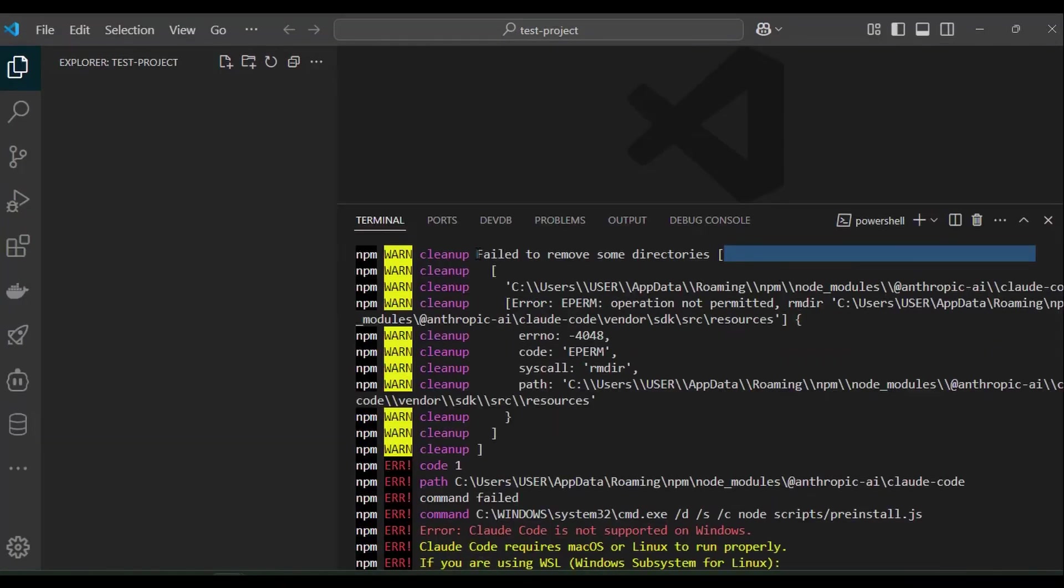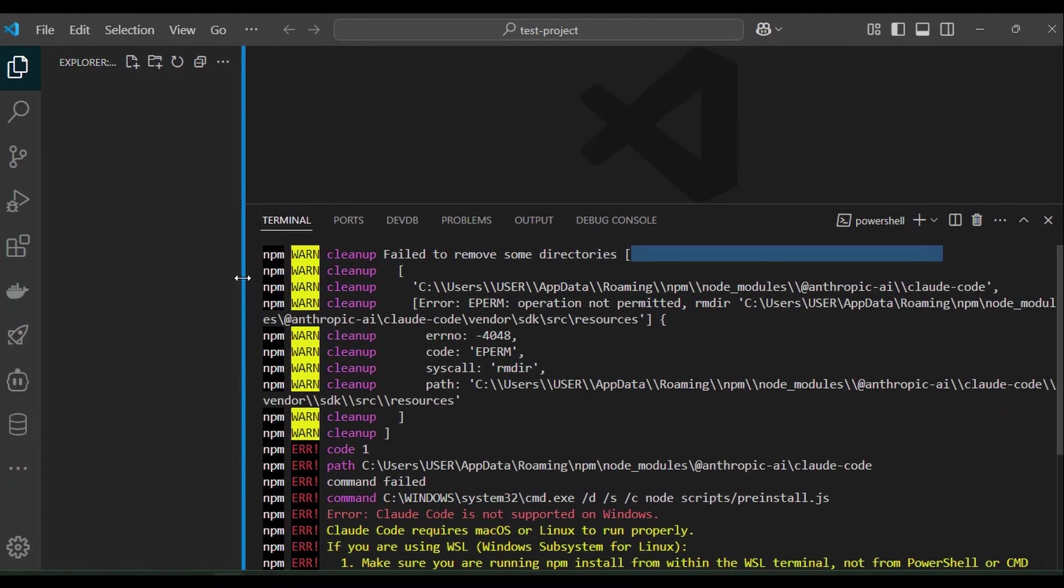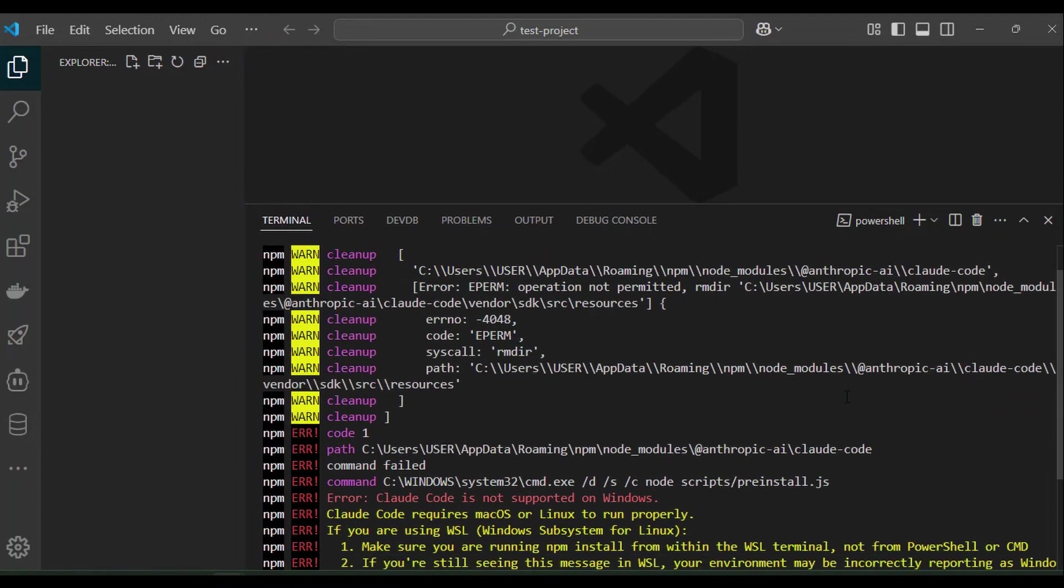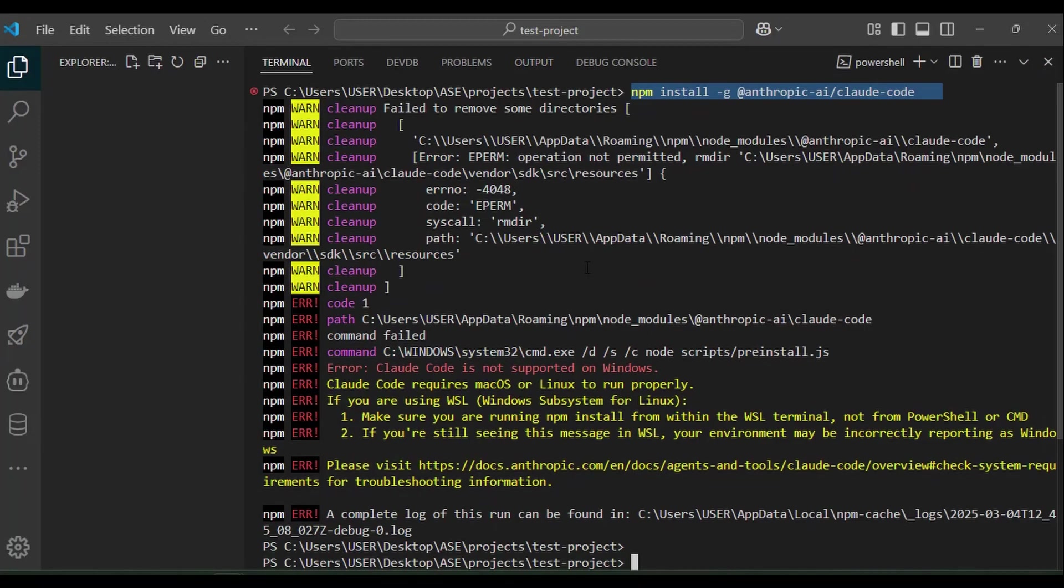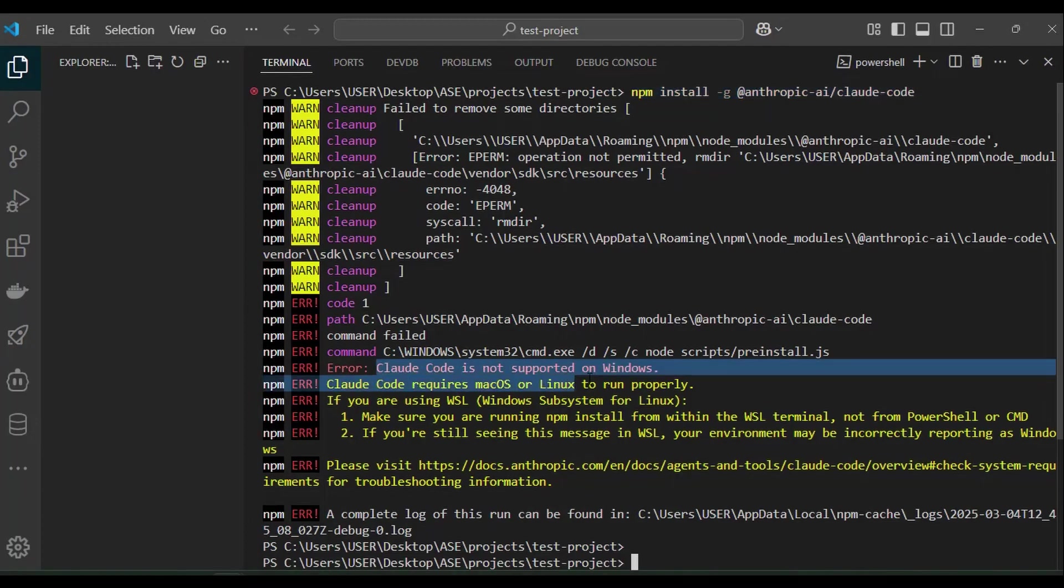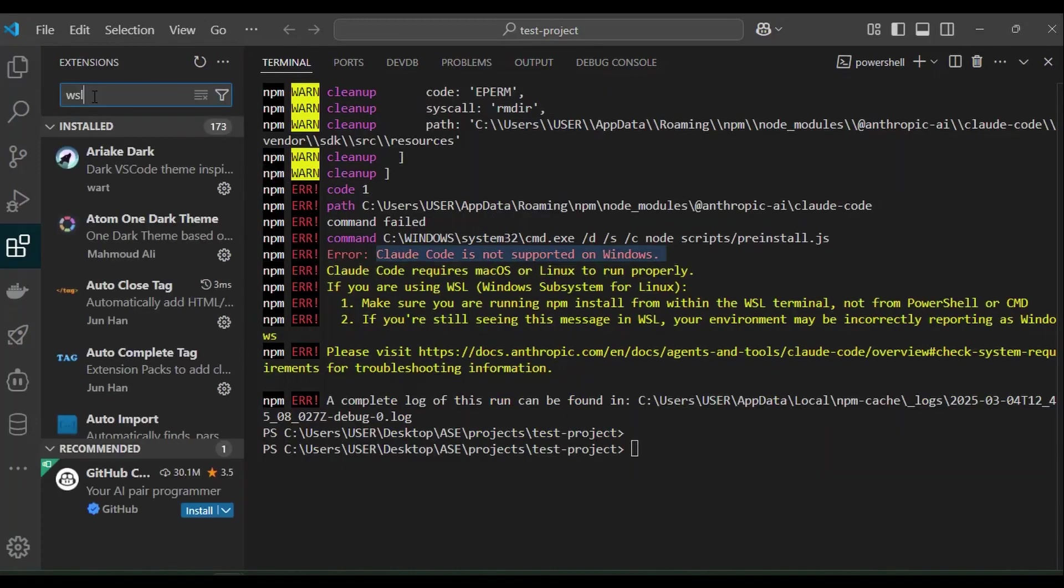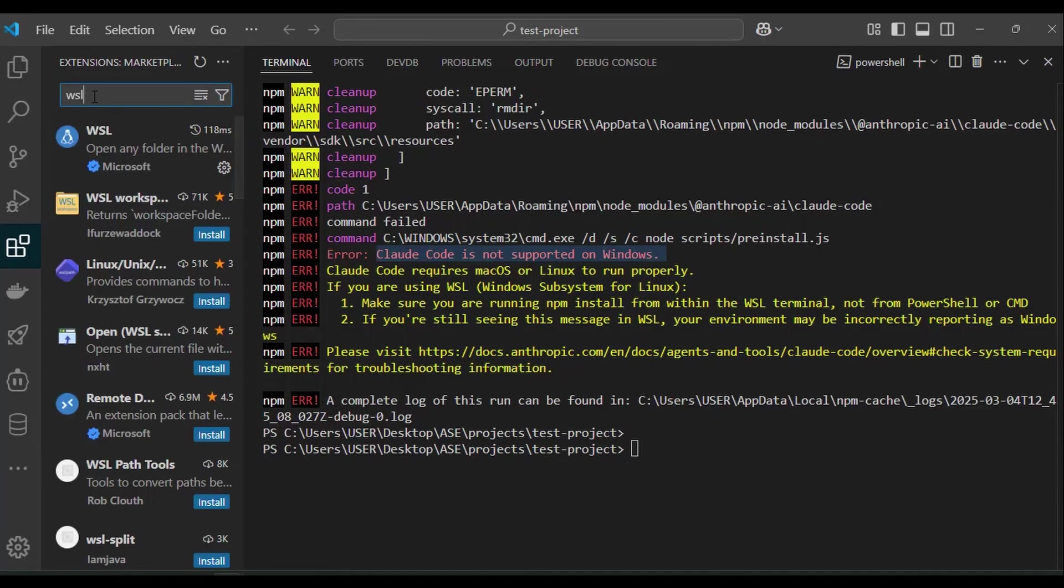For global installation, you can go back to the documentation or check the notes in the description of this video. For a quick VS Code solution to fix this error, first ensure WSL extension is installed on your VS Code. There are different WSL extensions but the first one should be the one you should install.